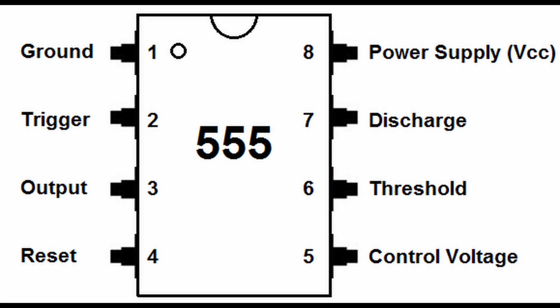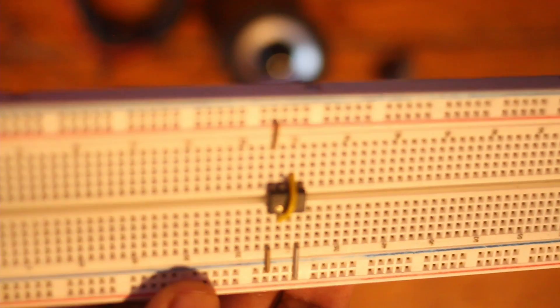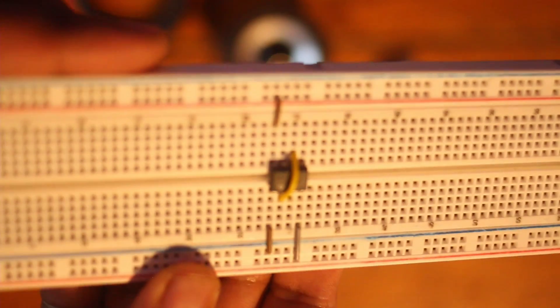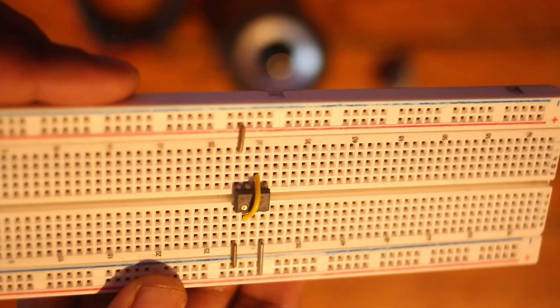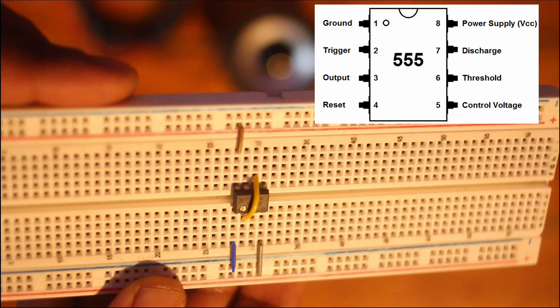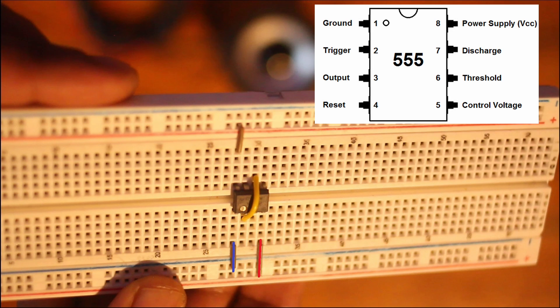So the first things we're gonna do, we're going to have the number one pin connected to ground. We're going to have the reset pin number four, that's gonna go to the positive voltage. And we're gonna have our number eight pin over here also connect to the positive rail.